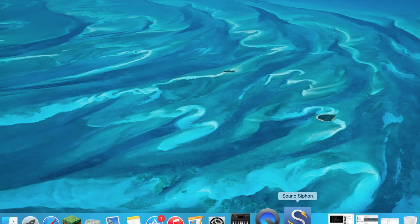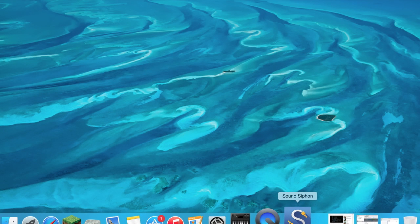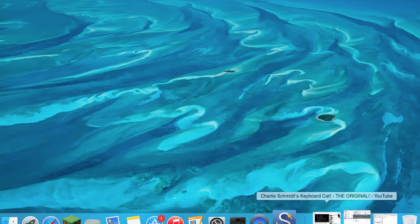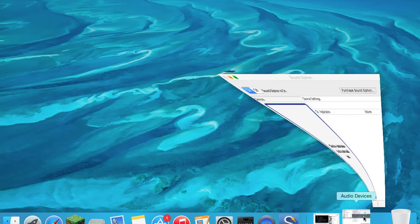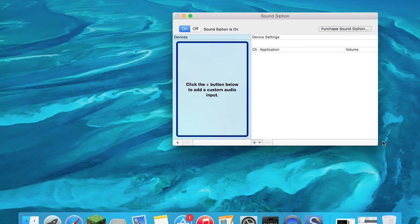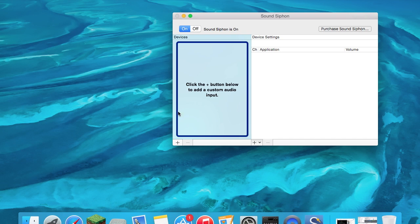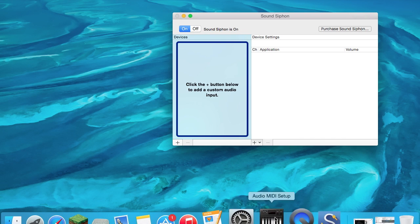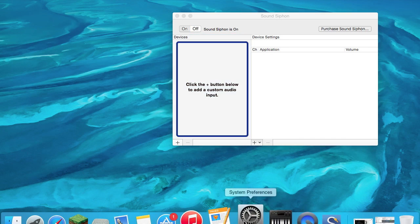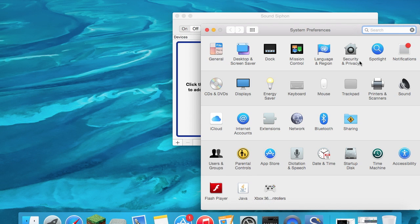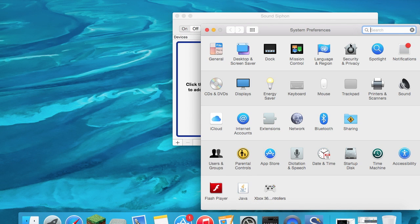Right here we have SoundSiphon. SoundSiphon pretty much does what it does - it allows you to record your system audio. Right now it's on and in order to do that, let me just go ahead and bring this up.